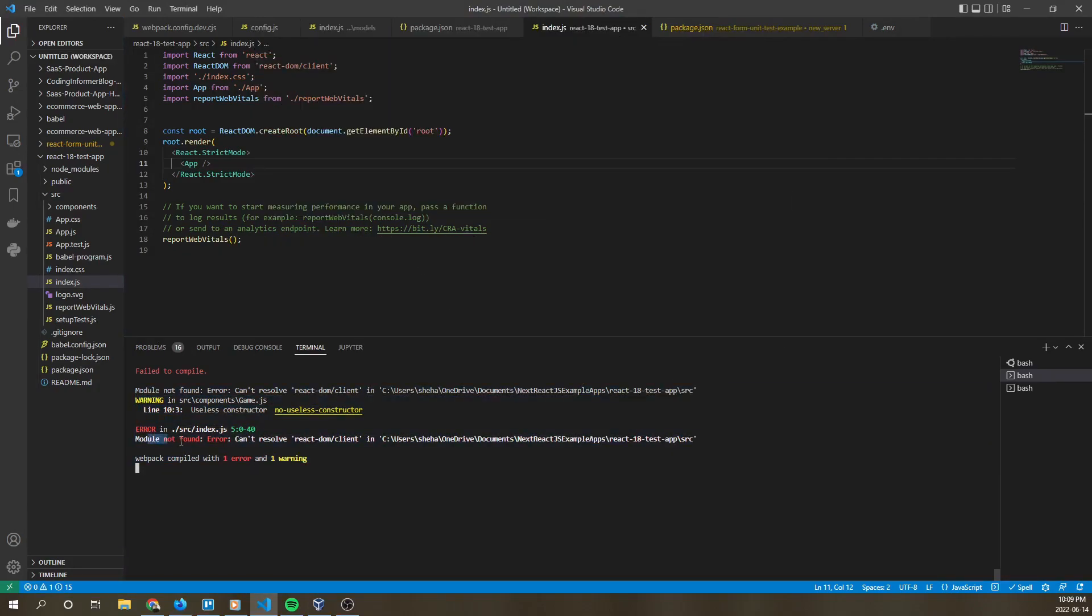So as you see here, we're running into an error and it says cannot resolve React DOM client in this path.